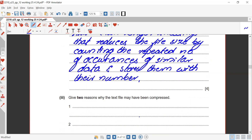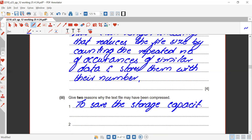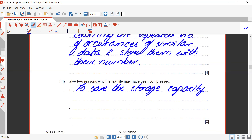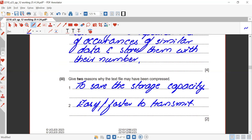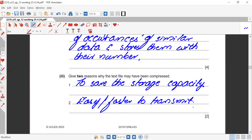Give two reasons why the text file may have been compressed. First, to save storage capacity. Second, it makes the file faster to transmit. You could also mention that bandwidth is reduced because it takes less data to transfer from one end to another.